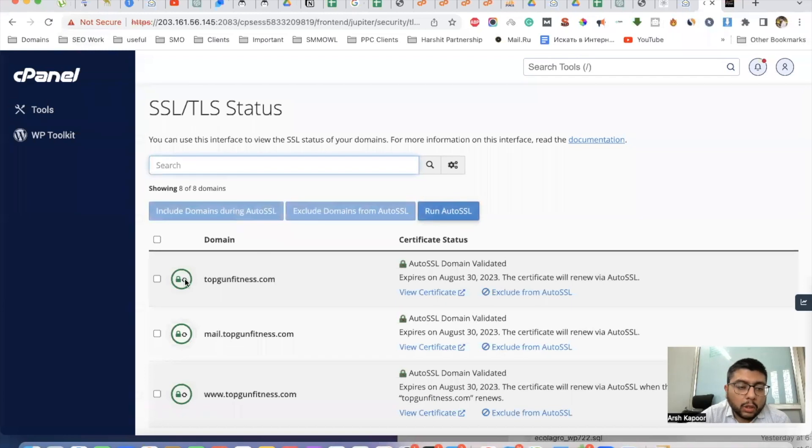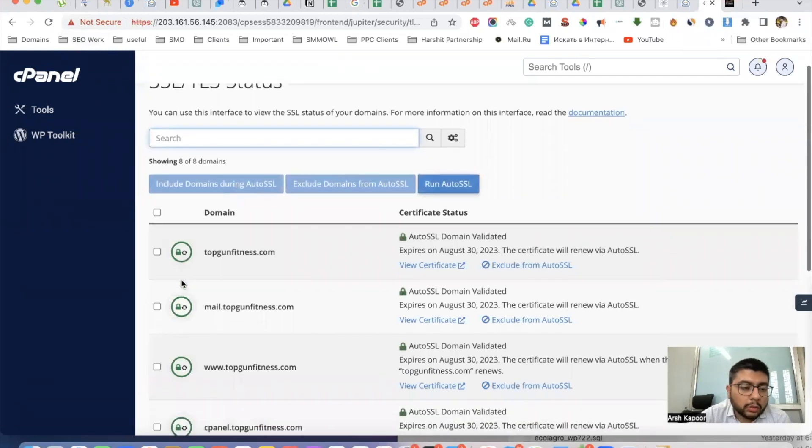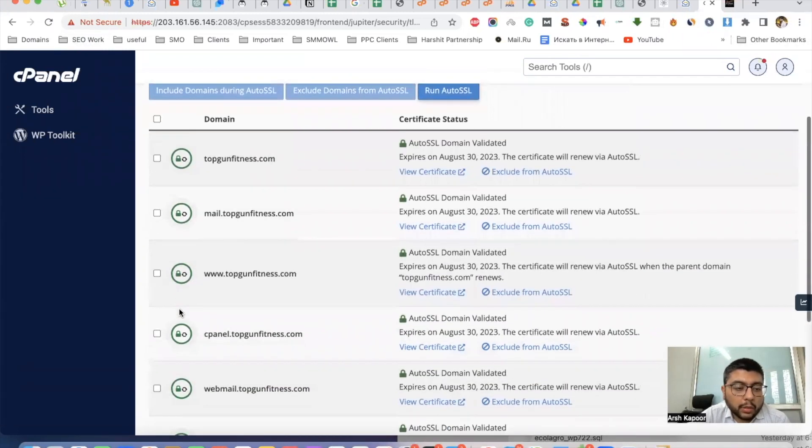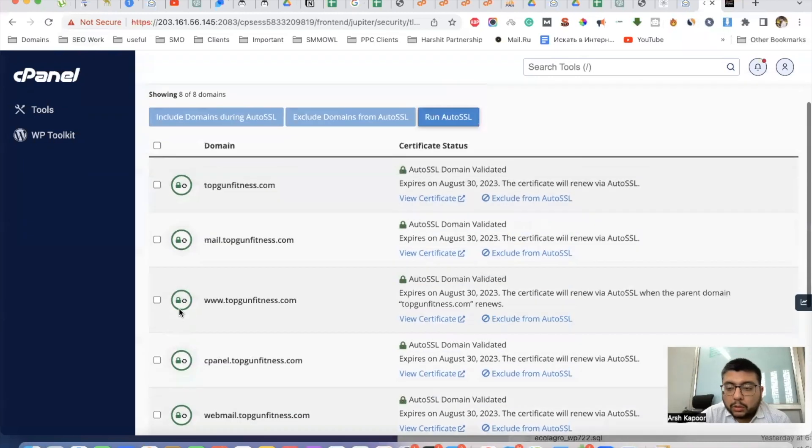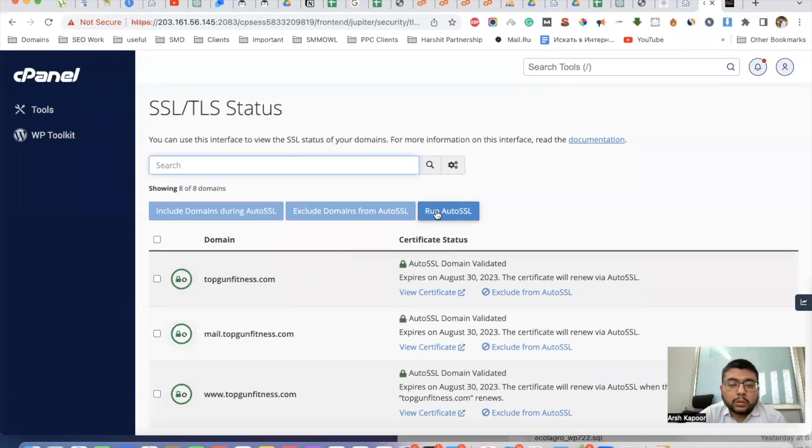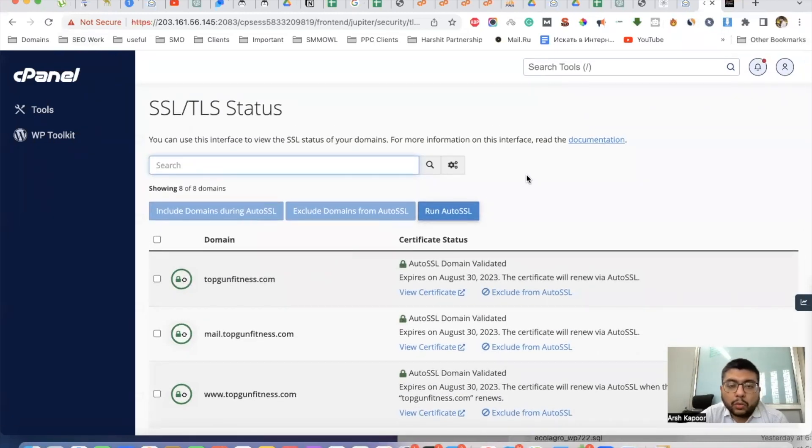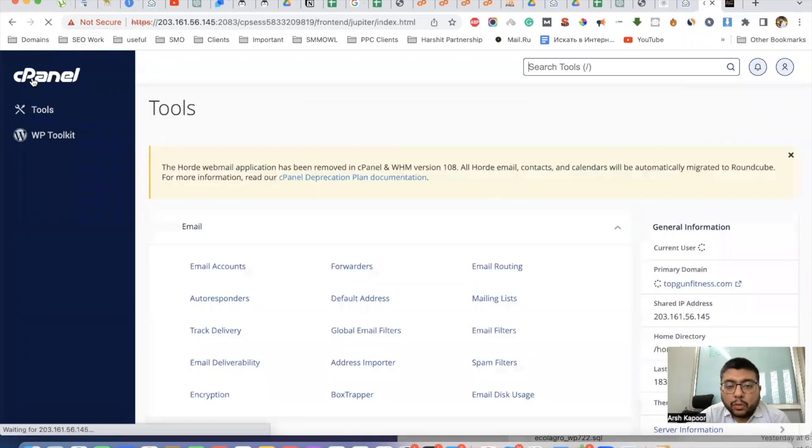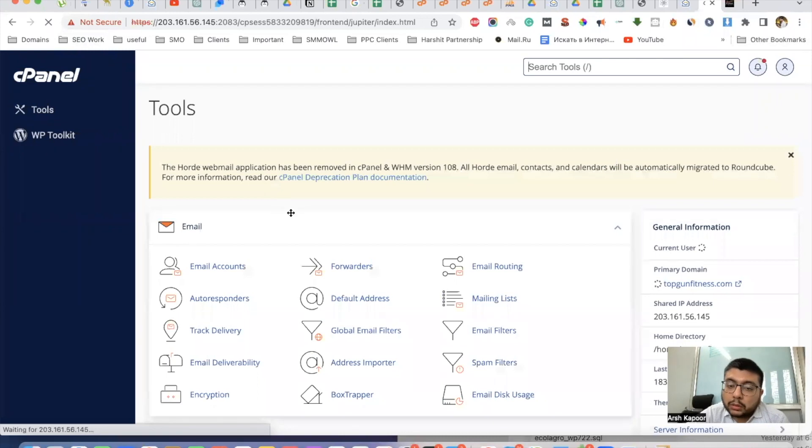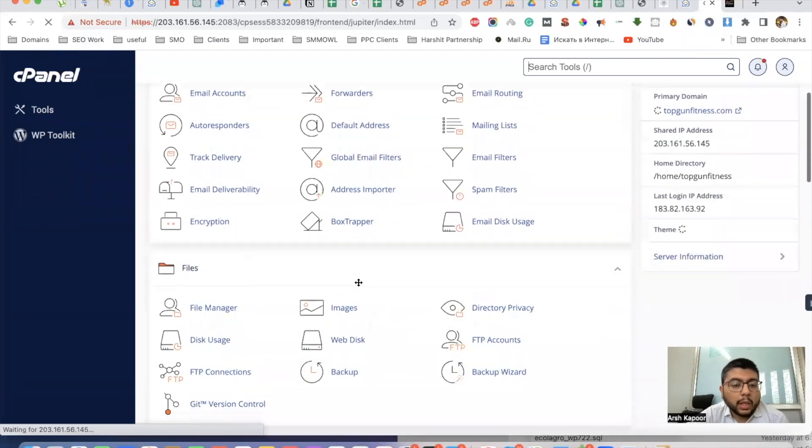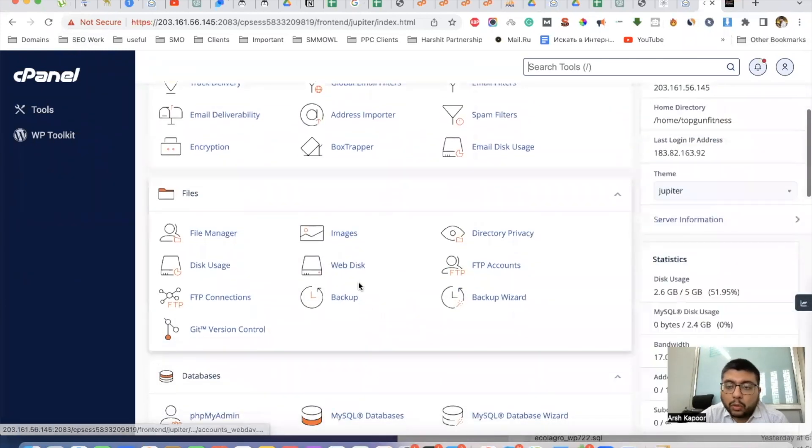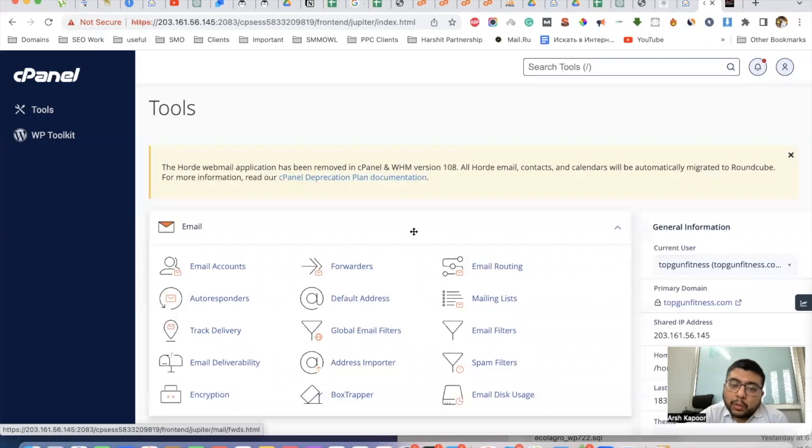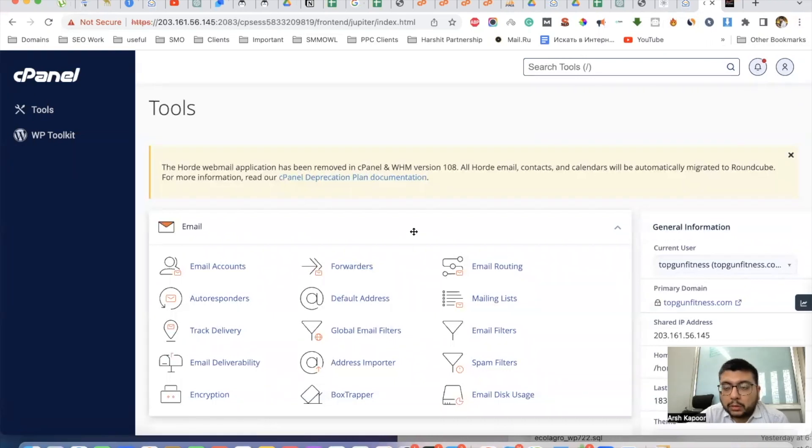You see all the red locks that were showing are now converted into green. This is how you can install an SSL certificate on any of your websites if you're using cPanel. It's totally free of cost and you don't need to pay any amount for using SSL. Thank you for watching this video. We'll come again with some useful information.